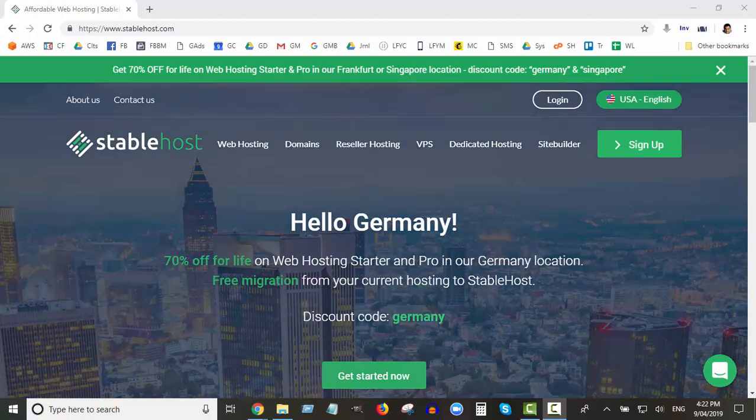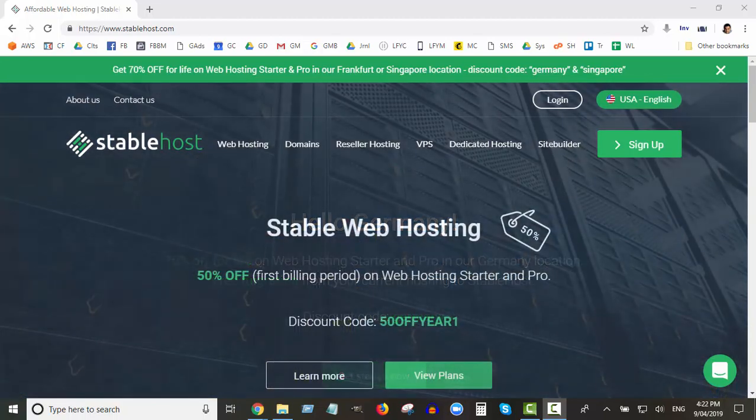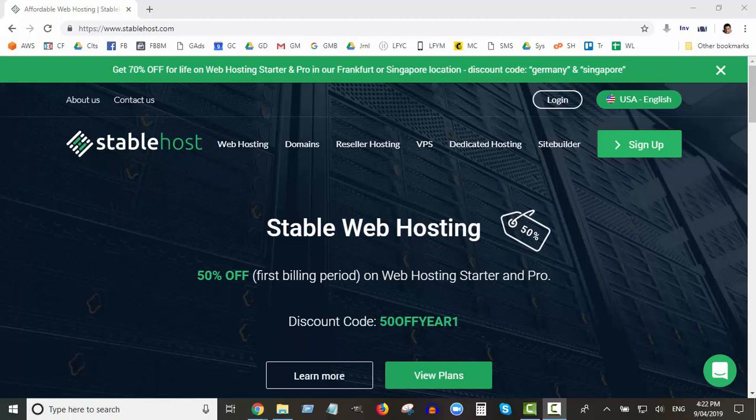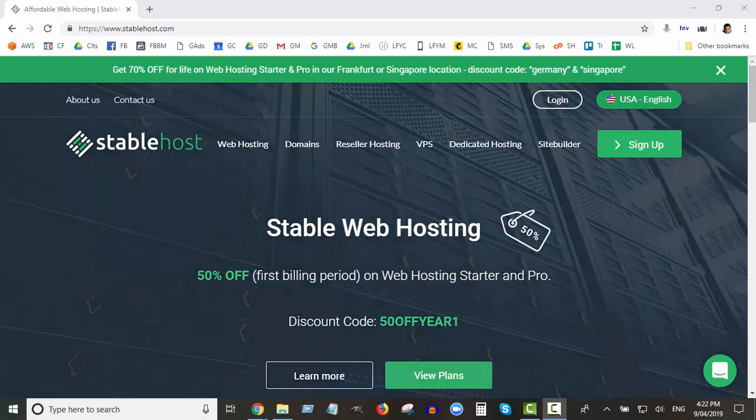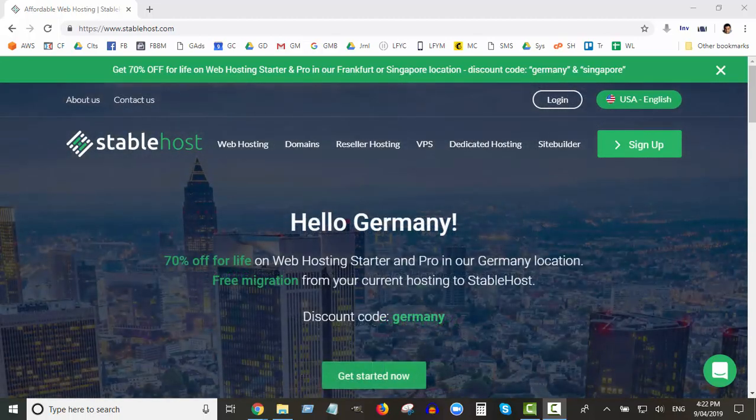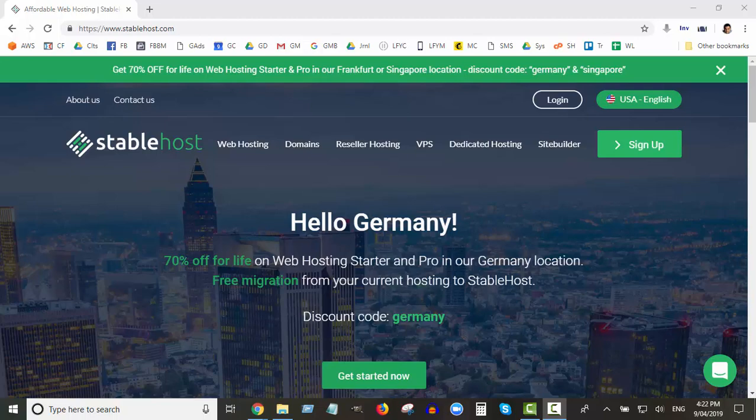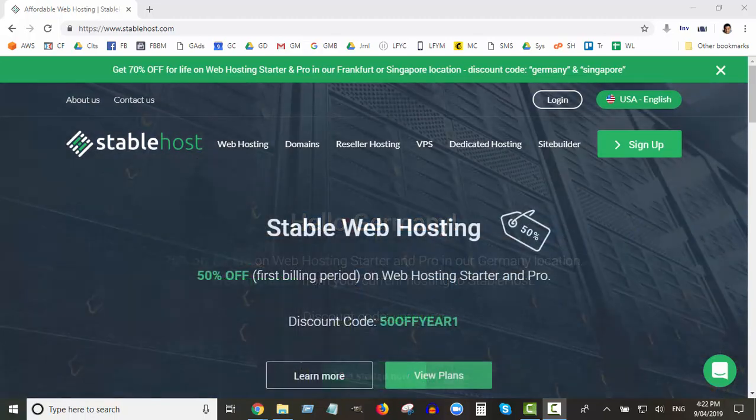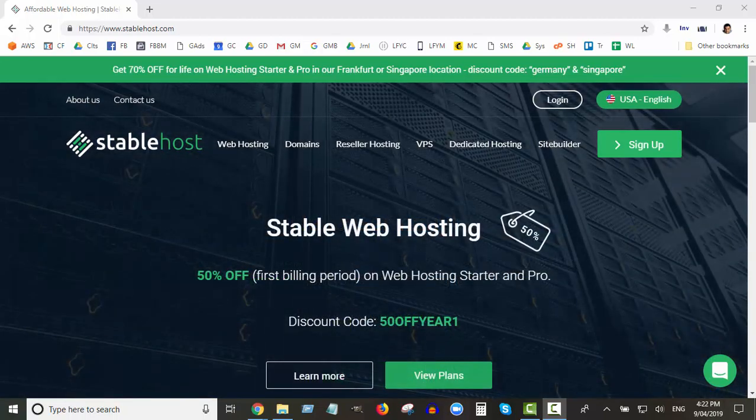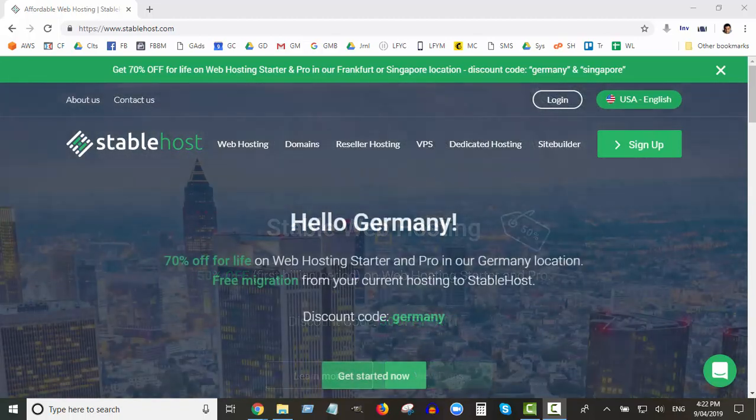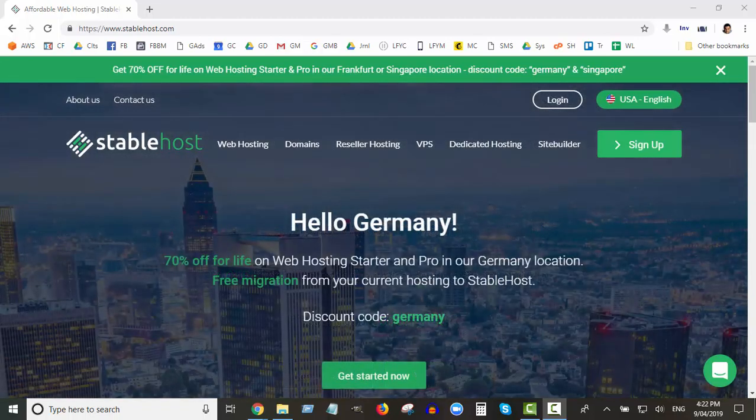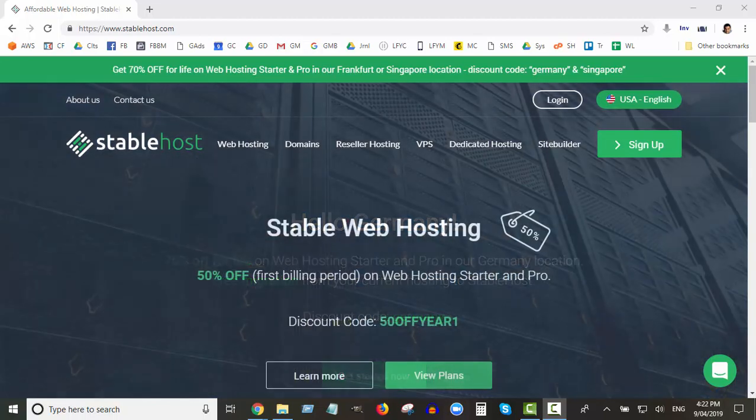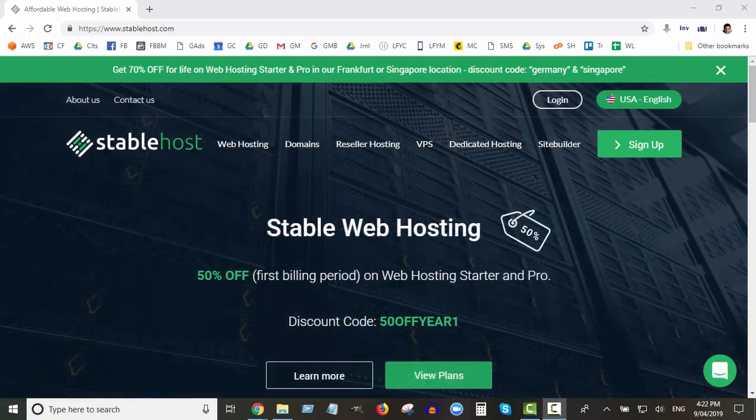I was with StableHost before for many years, but then they got bought out and the service, the customer service dropped, the website performance dropped because I think they were putting too many accounts on one server. So I've been using StableHost for three years now, maybe. They're really good, good support, the uptime is great on the website.